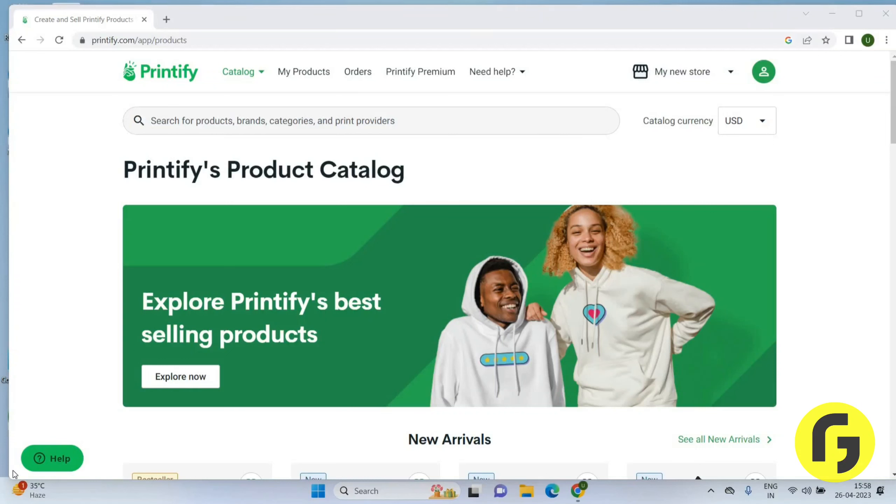Welcome back again, I hope you all are doing good. In this video we will learn how we can add a new store on Printify. Let's get started. Once you open Printify, you will get this page here.